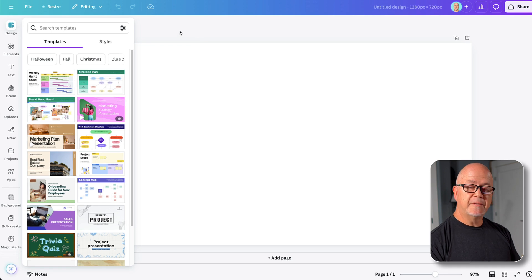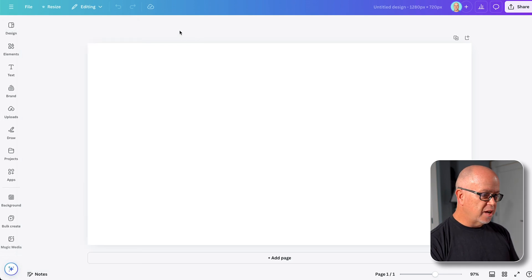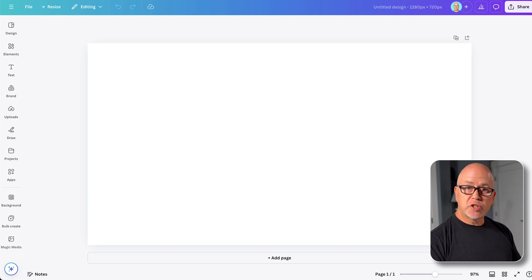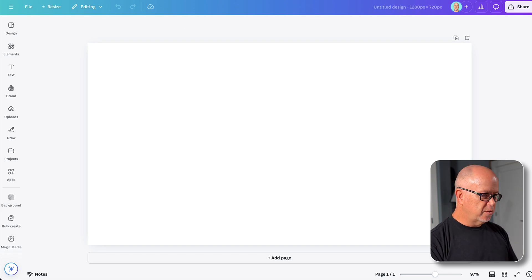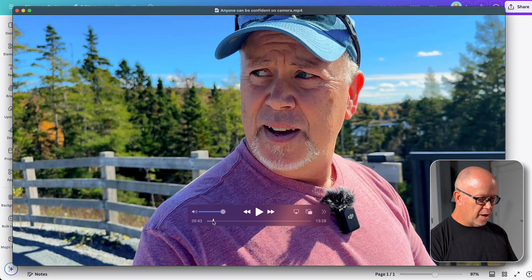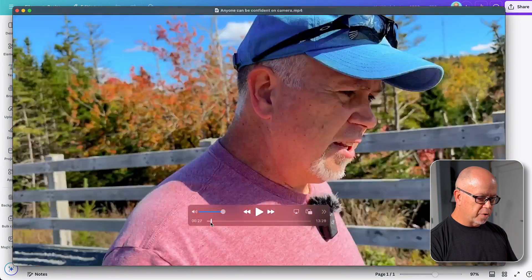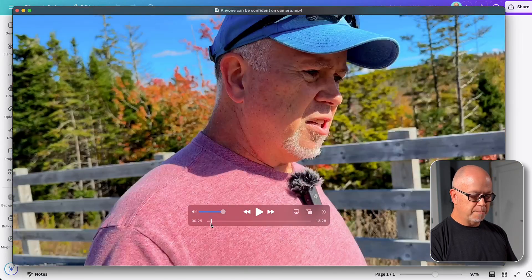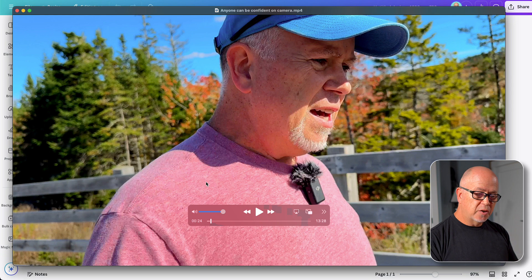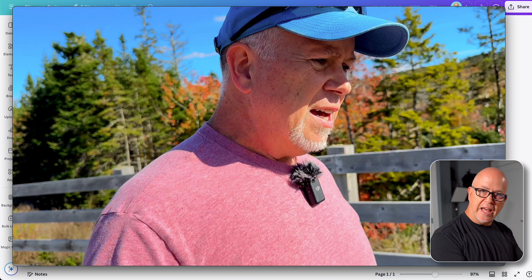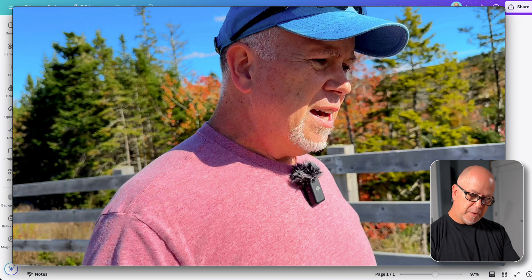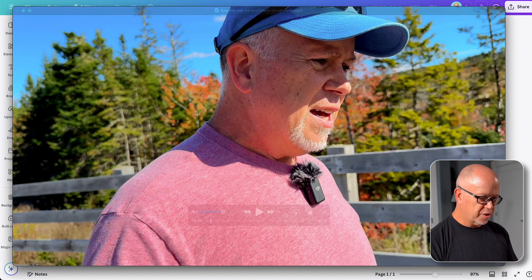Now we want to start with the background of our design. I always go to the video I'm making a thumbnail for and grab a screenshot from that. Let's open that video and make it nice and large. Now we just scrub through it and look for a nice image that we think would make a good thumbnail. You want to keep in mind where you're going to put text. In my case, I want the text on the left and myself more on the right.